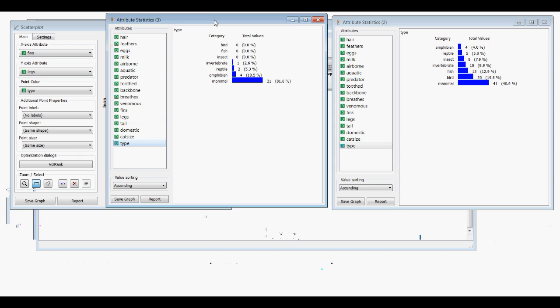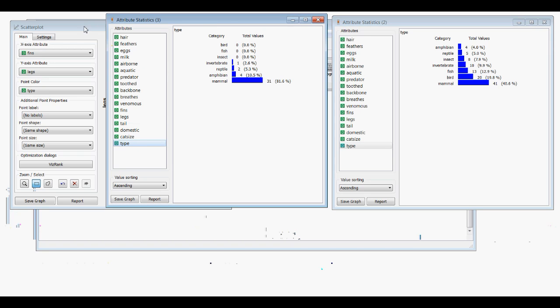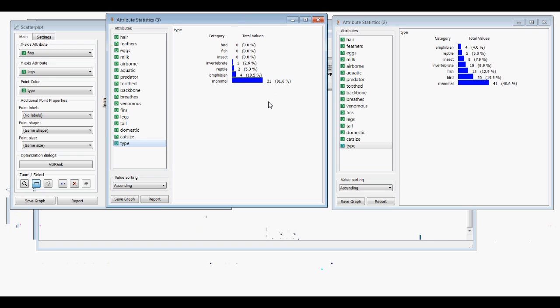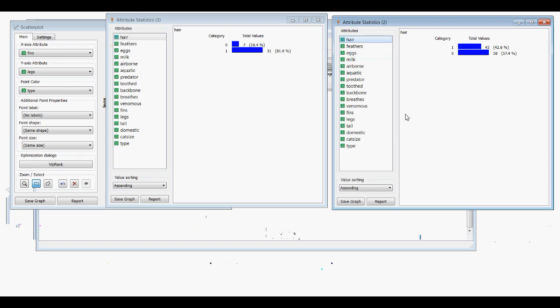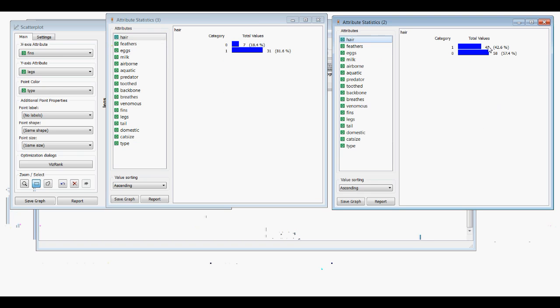Now we've got 31 mammals, 4 amphibians, 2 reptiles, and 1 invertebrate. We can compare hair — 43 and 58. So we're changing the data that we're selecting our statistics from.